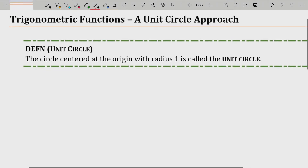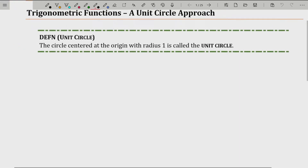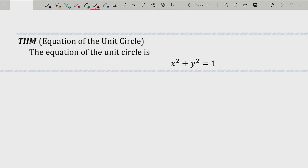Let's start with what is a unit circle. The circle centered at the origin with radius one is called a unit circle. It goes through the points (1,0), (0,1), (-1,0), and (0,-1). From algebra, the equation of this circle is x² + y² = 1, because it's centered at the origin and has radius one. That equation x² + y² = 1 is going to become critical as we move forward.